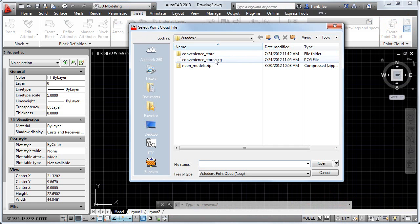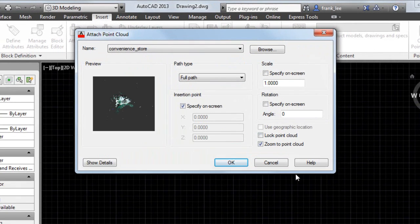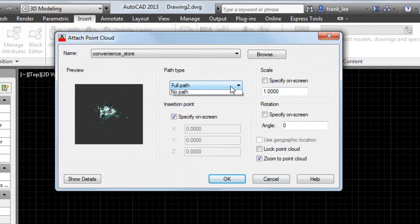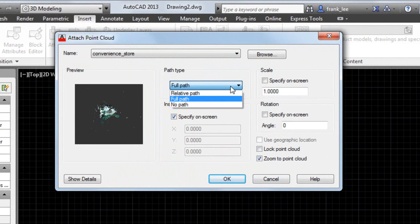If you've worked with XRefs, attaching a point cloud will be very familiar. Choose the path type that best suits your project: relative, full, or no path.